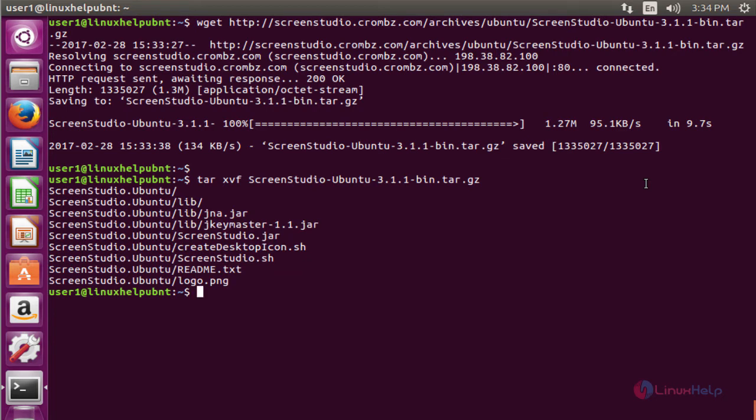The next command to change the directory. The command is cd space under the directory name. Now enter to change the directory.